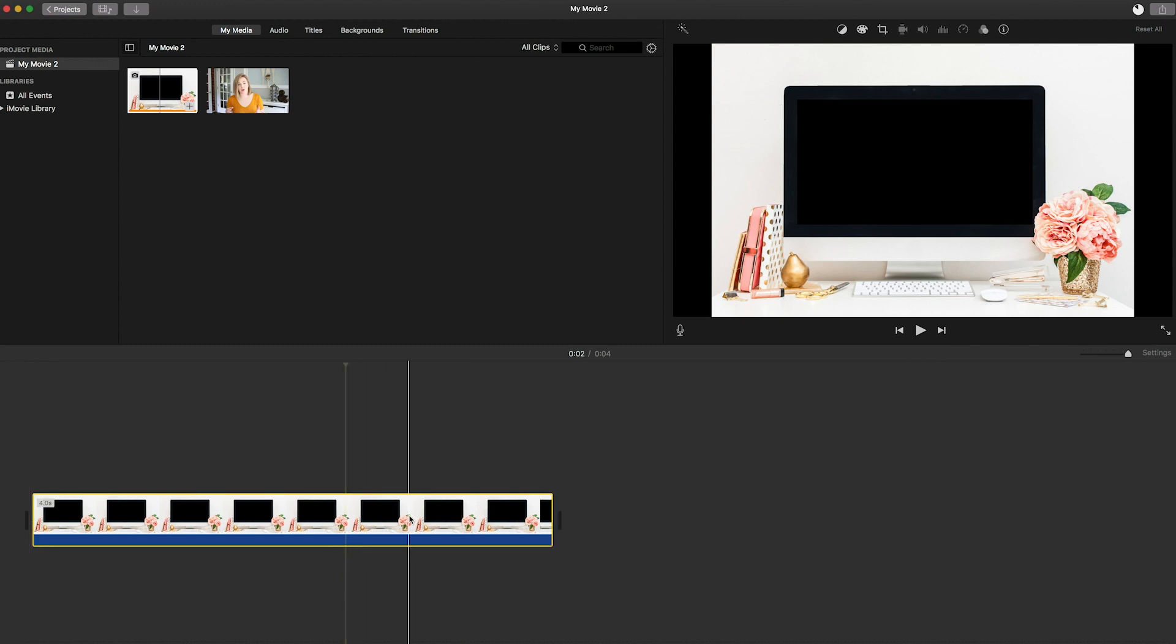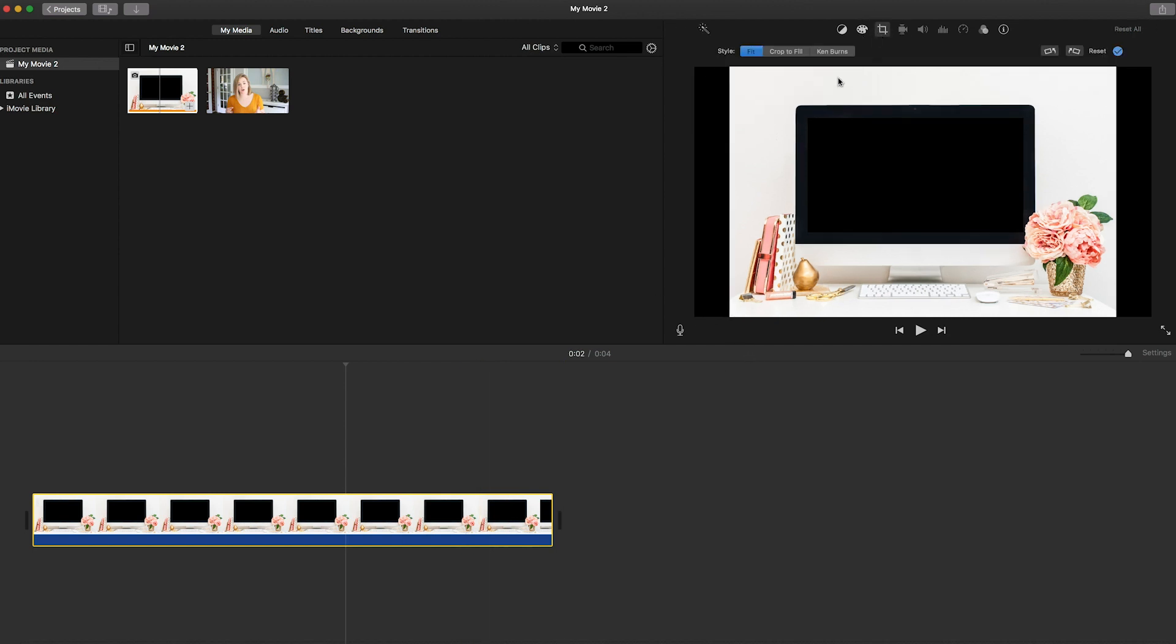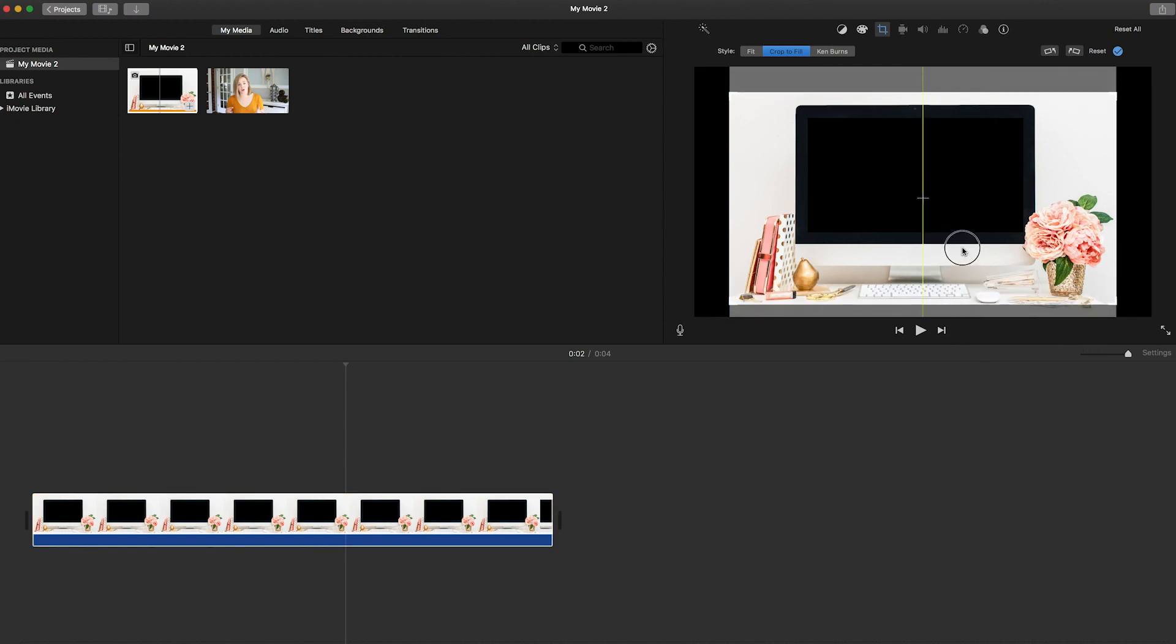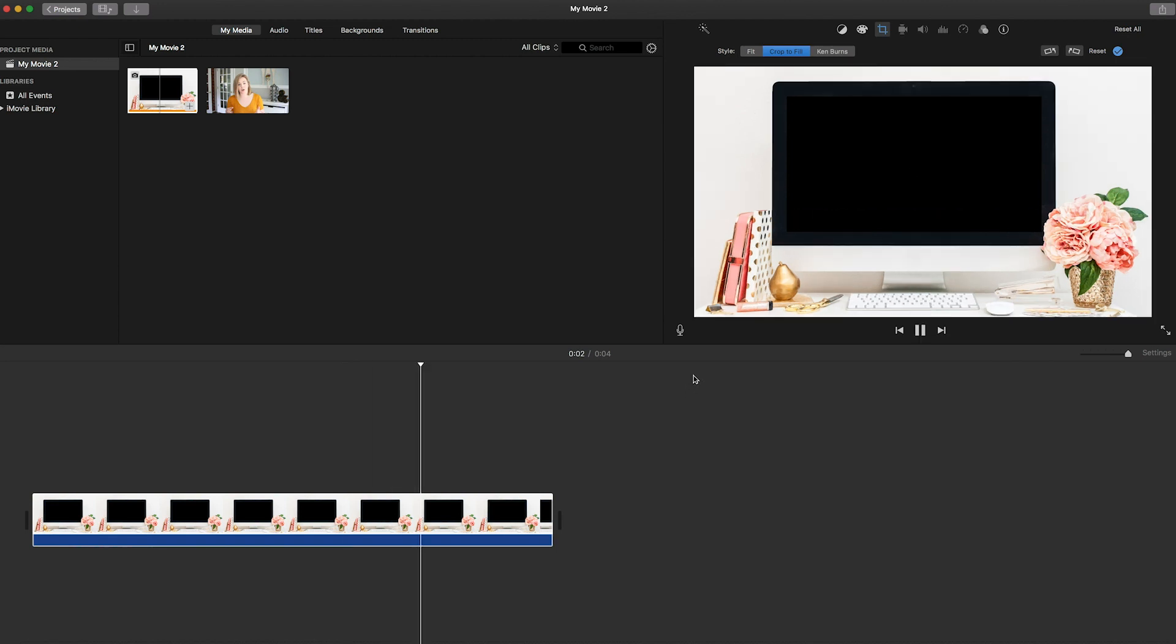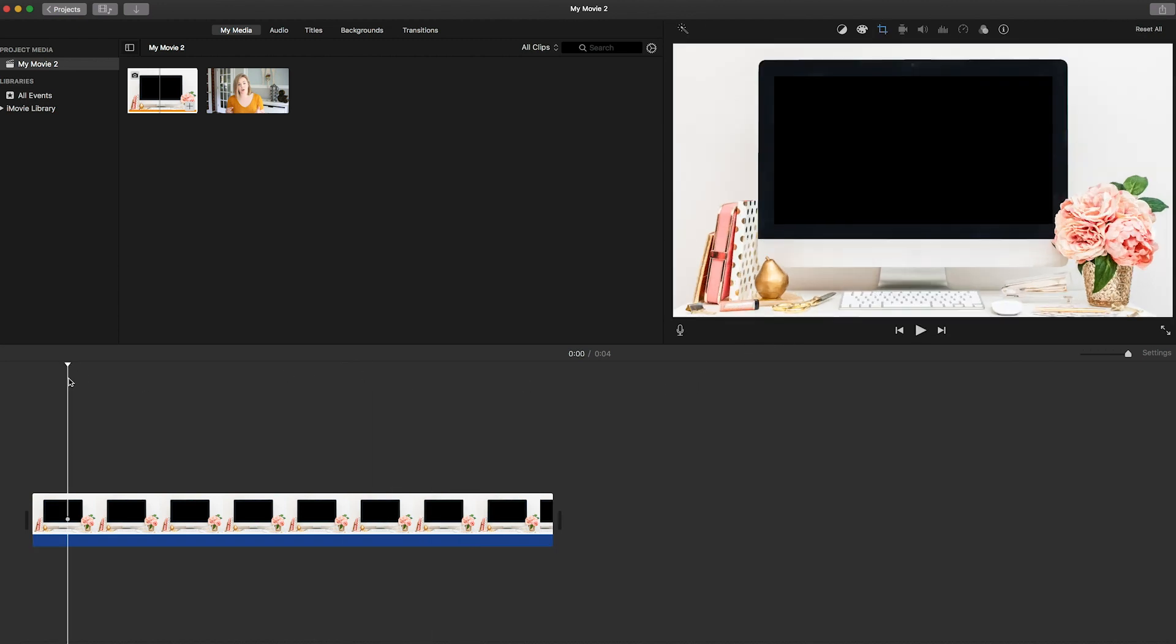So I might want to change the settings or something on this photo or pick a different photo so that it is actually filling the frame. So I can crop to fill here and kind of get it where I want it and be done. So now it is cropped to fill the frame.